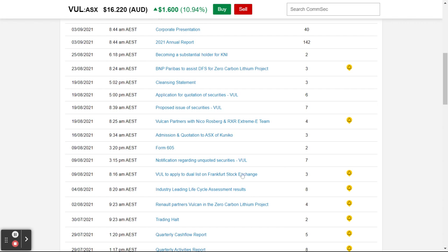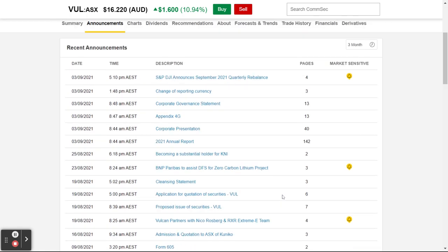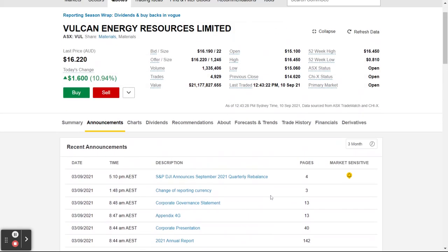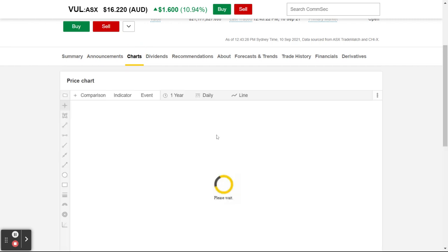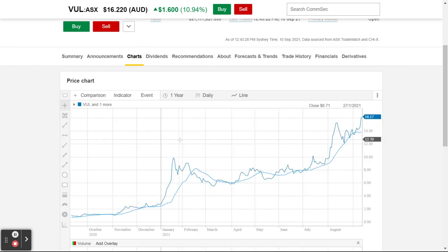They're going to apply to list on another stock exchange to give them more exposure — probably good news. Partners with the Vulcan Zero Carbon Lithium Project with a partner like Renault — that's got to be great news. There are a few things in here where I sort of look and think, well that kind of makes sense.